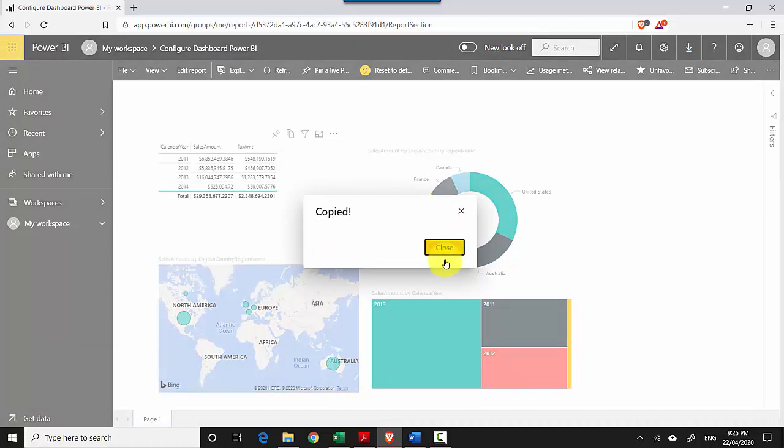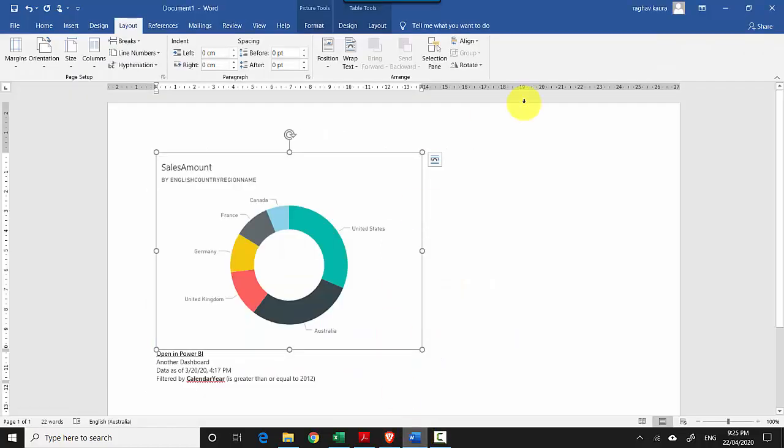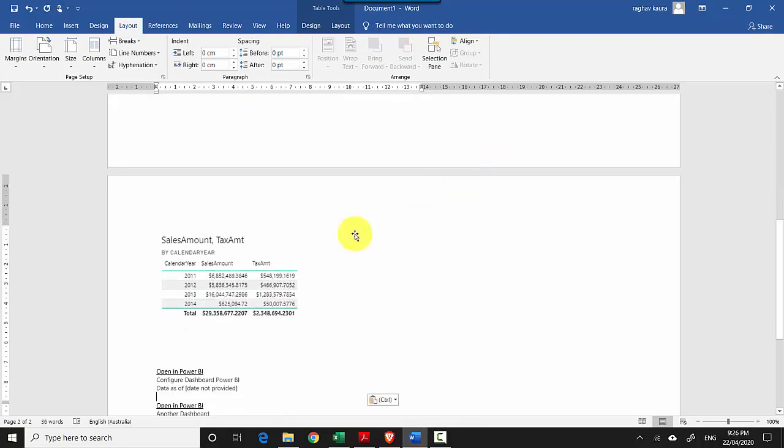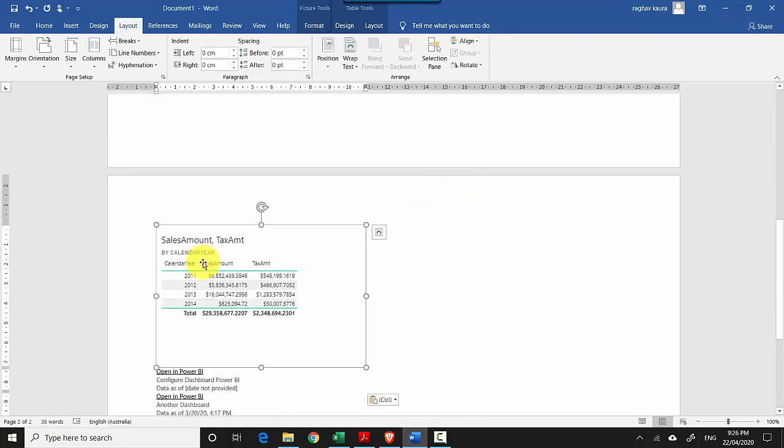I'll click on 'Copy to clipboard' and close. I'll do Ctrl+V, and I can see that this table has also been pasted as an image in the Word document.